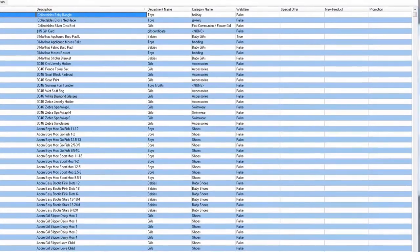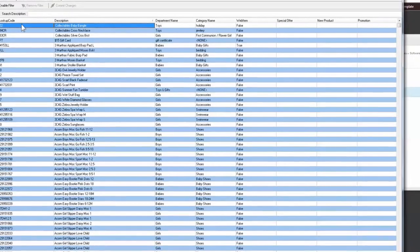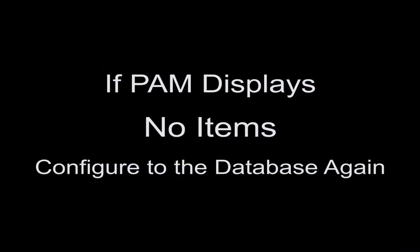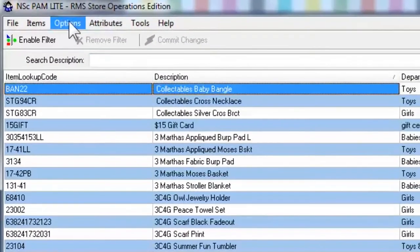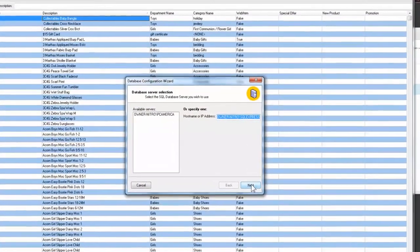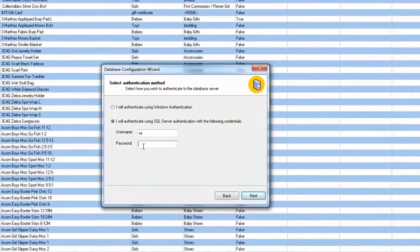Open PAM to confirm you are connected to the database. If configured correctly, you should be presented with a spreadsheet-style display of your items and their attributes. If PAM is devoid of this display, you may be required to perform a database configuration again. Select Options, then Configure Database. Following the steps indicated, fill in the fields as they pertain to your server and headquarters database.